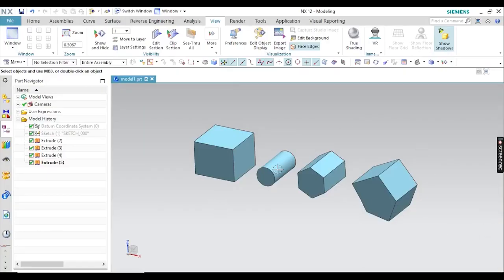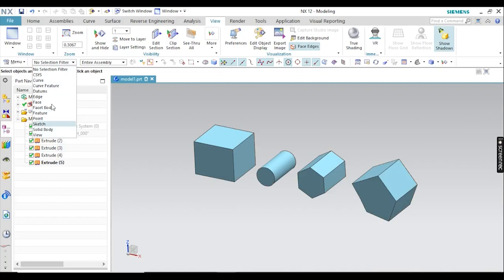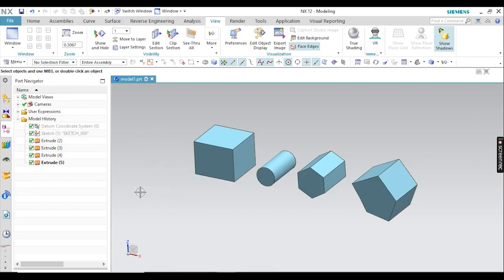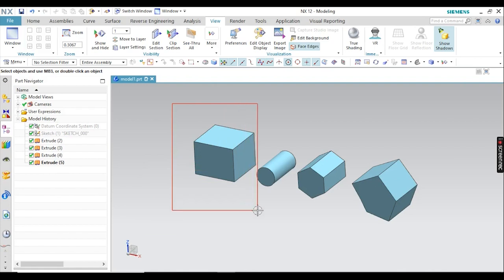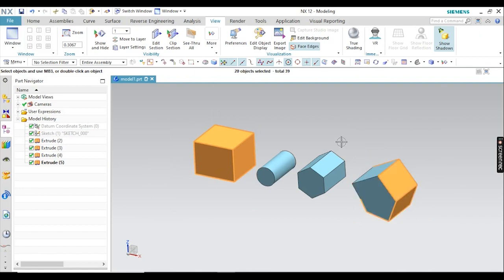As you know, by clicking on your component or feature you can select your components, or you can also filter your components. But after filtering, you also have to select your area — what section you are going to select. You can see I am selecting my components with the help of the rectangular selection method.